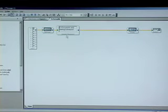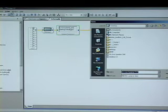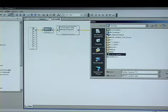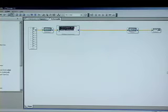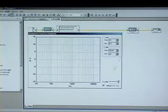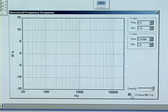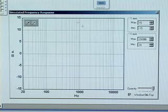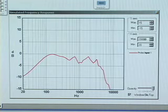Using the speaker response block from the system library in Sigma Studio, customers can load data gathered from their speaker measurements. Using a probe and stimulus block, users will have a visual graph of the frequency response plot with the speaker data.